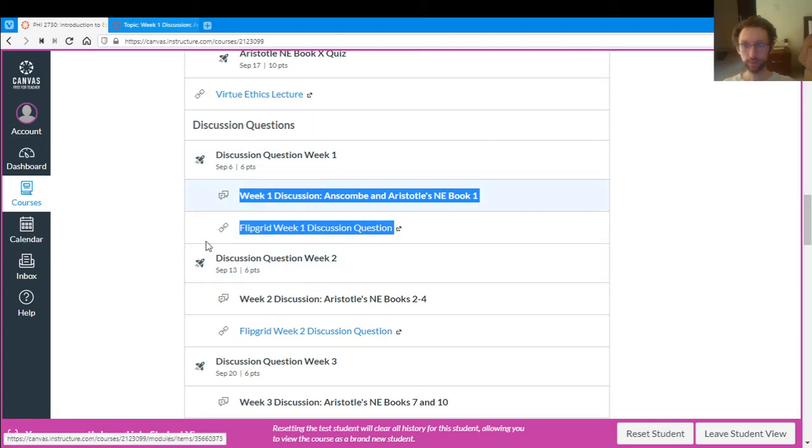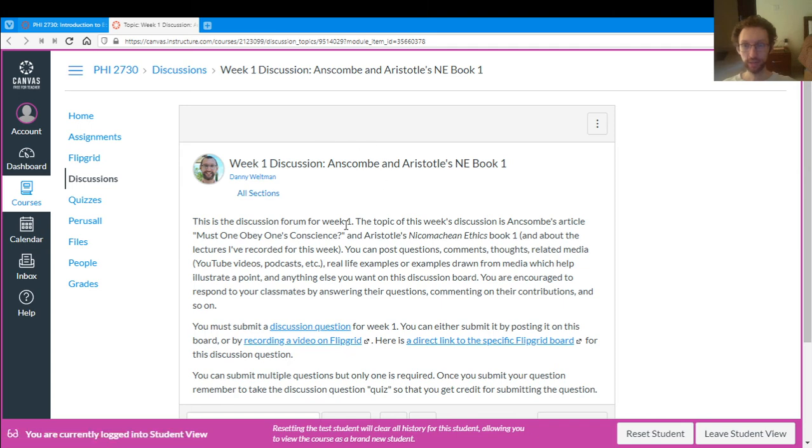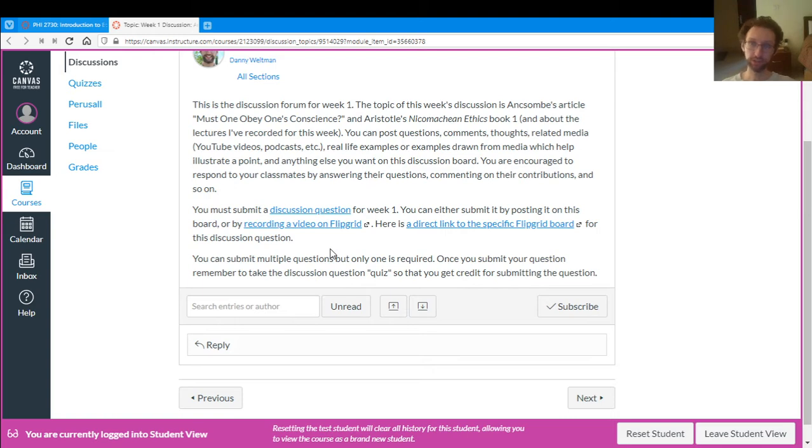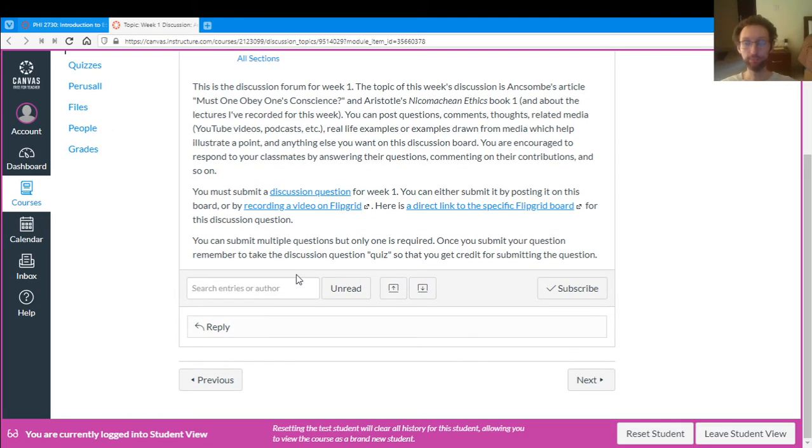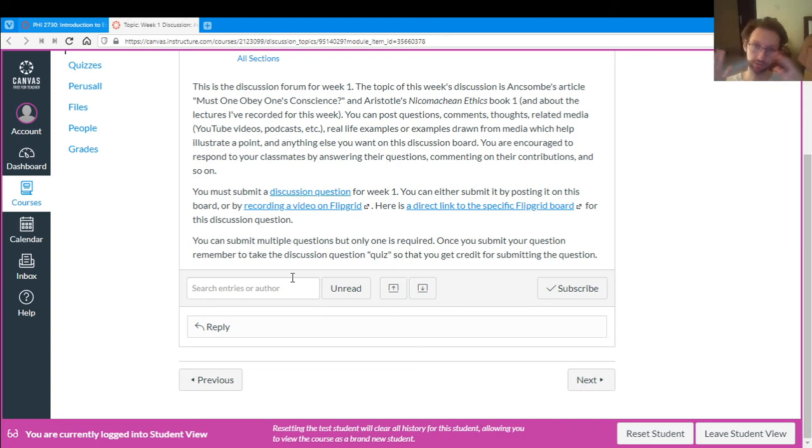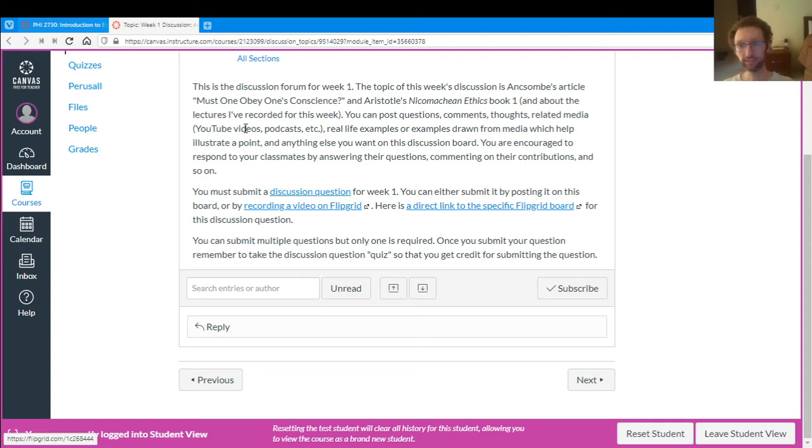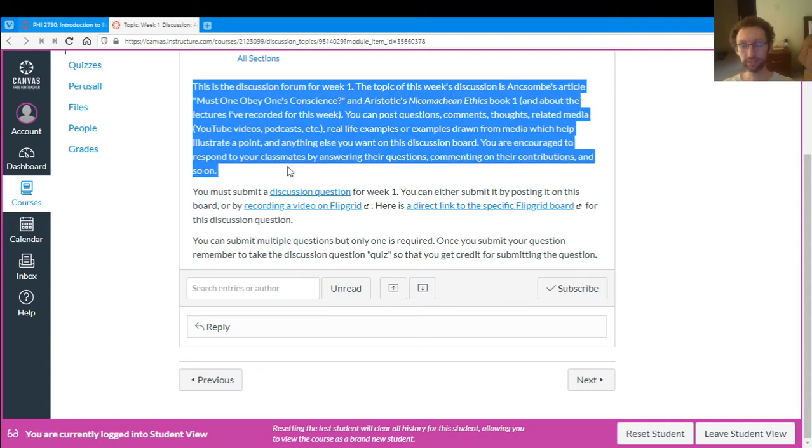And so the discussion topic for that week, that's where you post your questions. But you can also have more discussion here. And of course, you can have more discussion on Flipgrid too. So you can record videos in response to people. You can post discussion comments here in response to people's questions. You can post just stuff that's not discussion questions. Just whatever you want can go in the discussion board. Because we're sort of missing out on course discussion. We'll have in-class meetings, but those are optional. And they're not as good as face-to-face meetings.